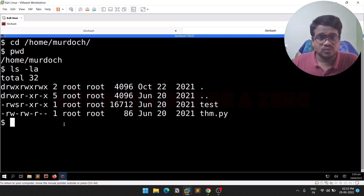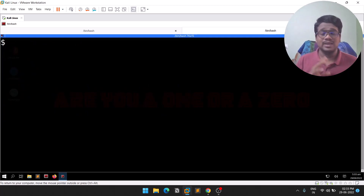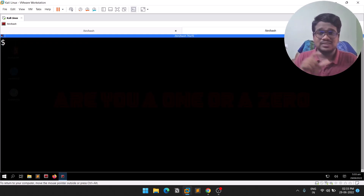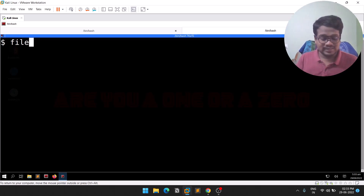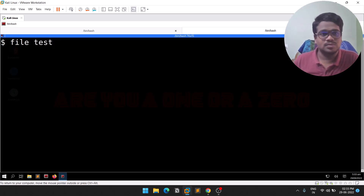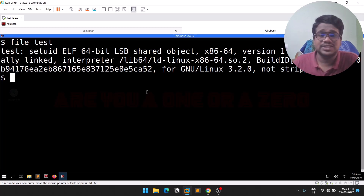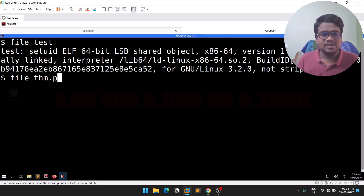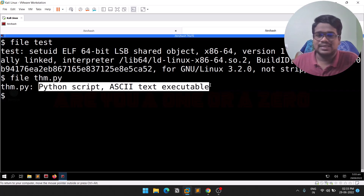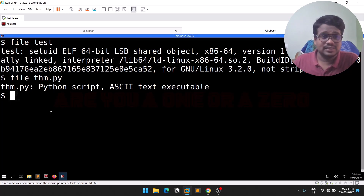You can see the 'test' binary has SUID permissions — indicated by the 's'. Here's a useful trick: if you don't know what type a file is when there's no extension, use the 'file' command followed by the filename. You can see 'test' is a Linux binary. The other file, thm.py, is confirmed to be a Python script — an ASCII text executable.